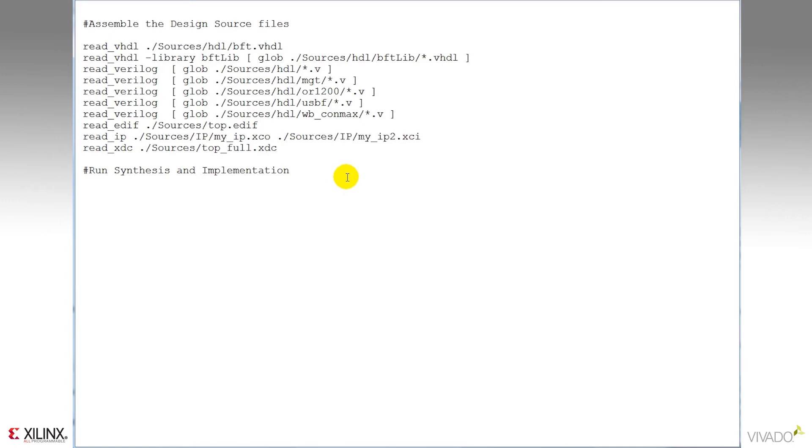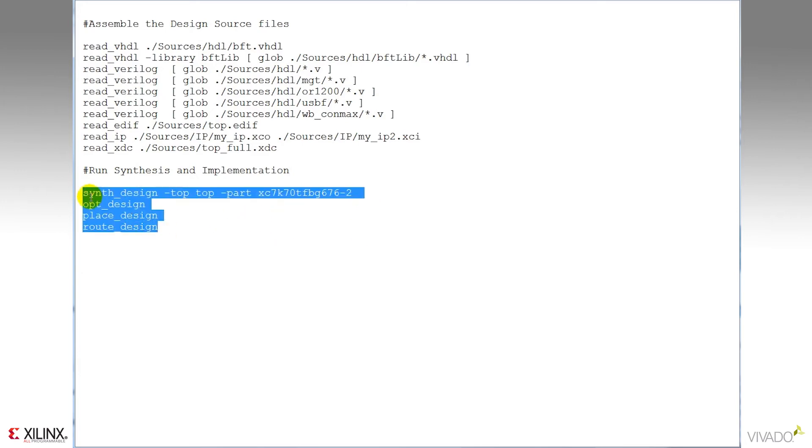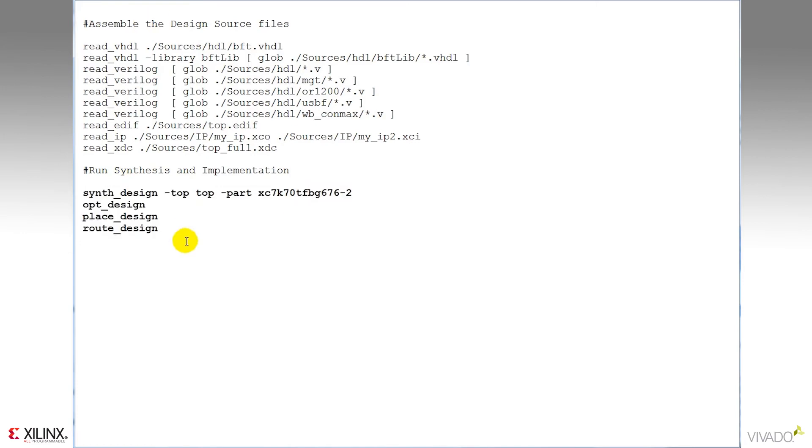Next, we have the core synthesis and implementation commands. Synth design, you feed it a top design name. In this case, it's top and a target part. You've then got opt design, place design, and route design. I'm going to make these bold so they stand out at the end of the script.